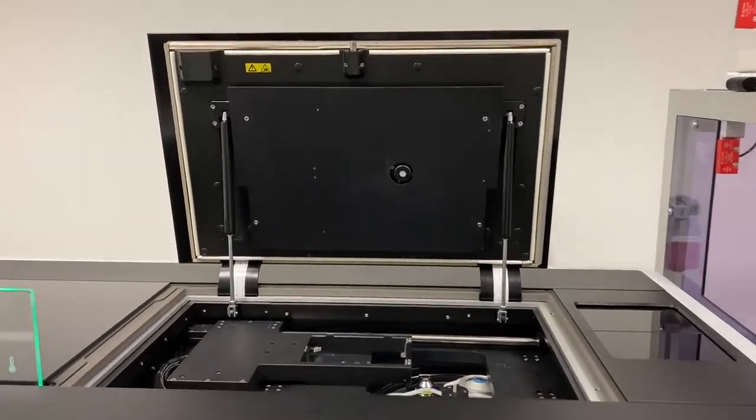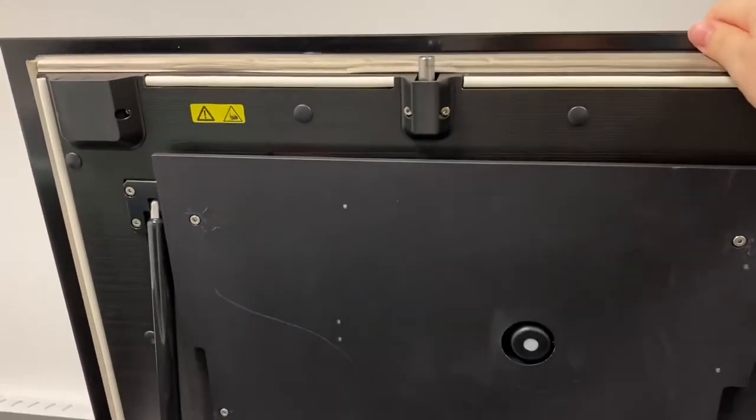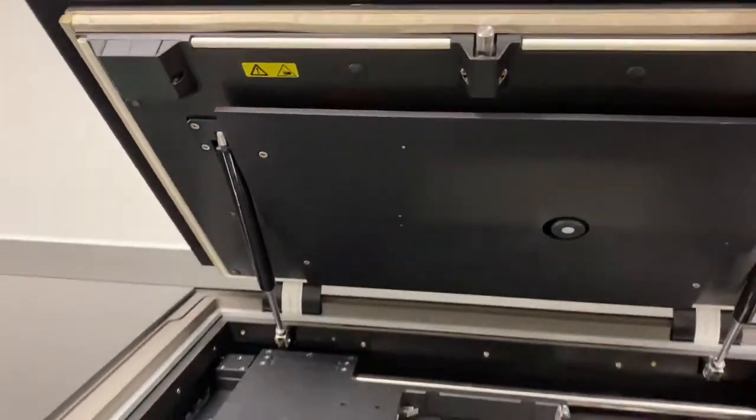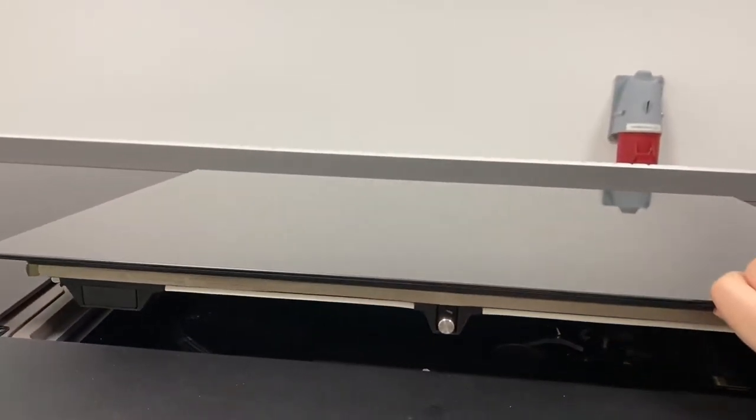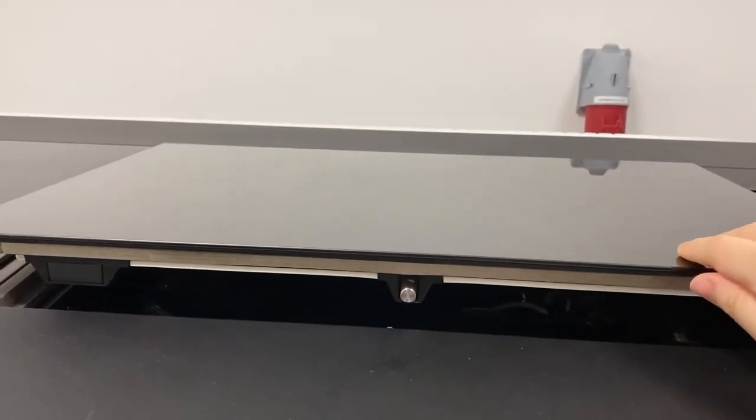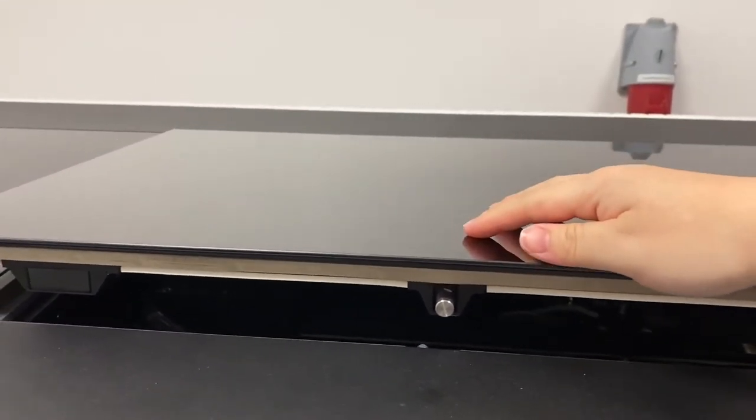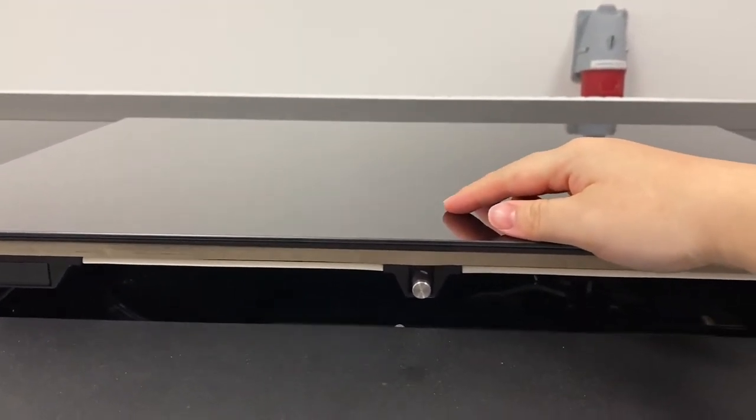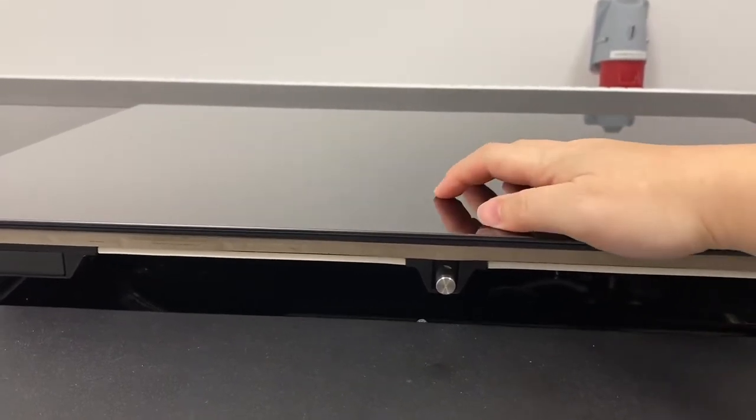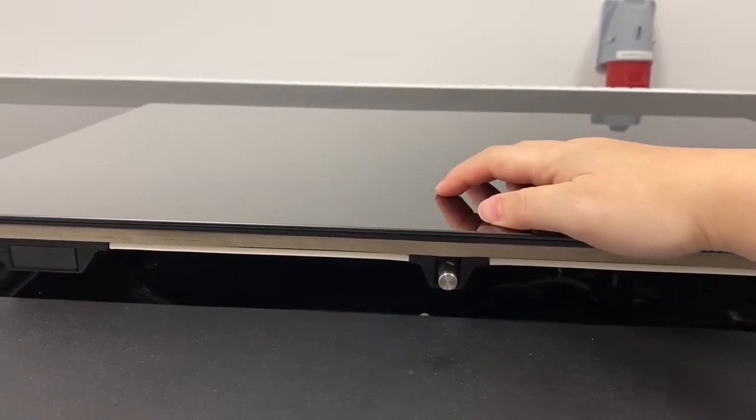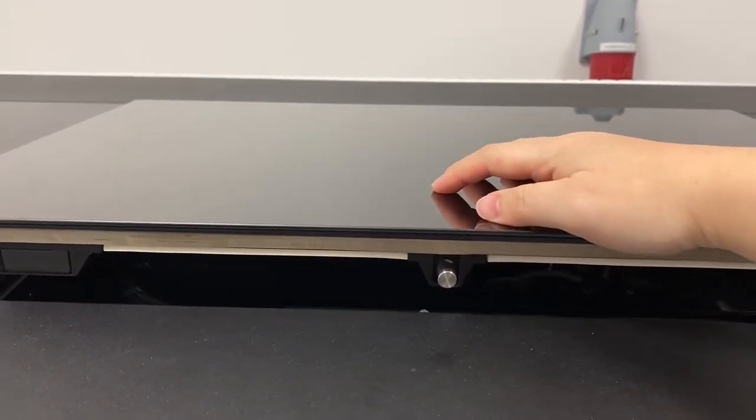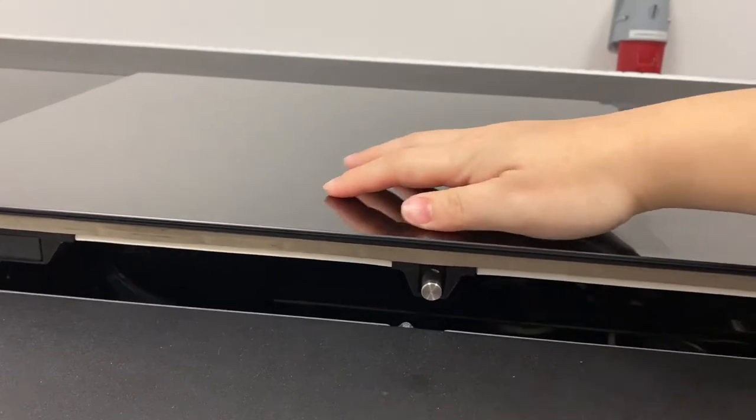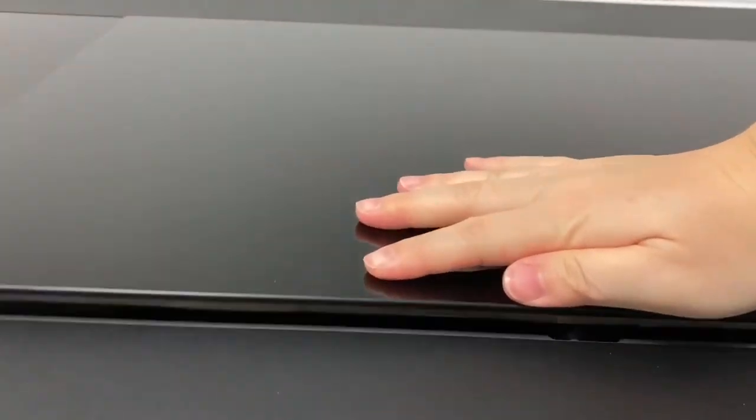To close the lid, gently lower the lid down. You need more than the bare minimum push, but please don't slam the lid down. Just give it a firm push.